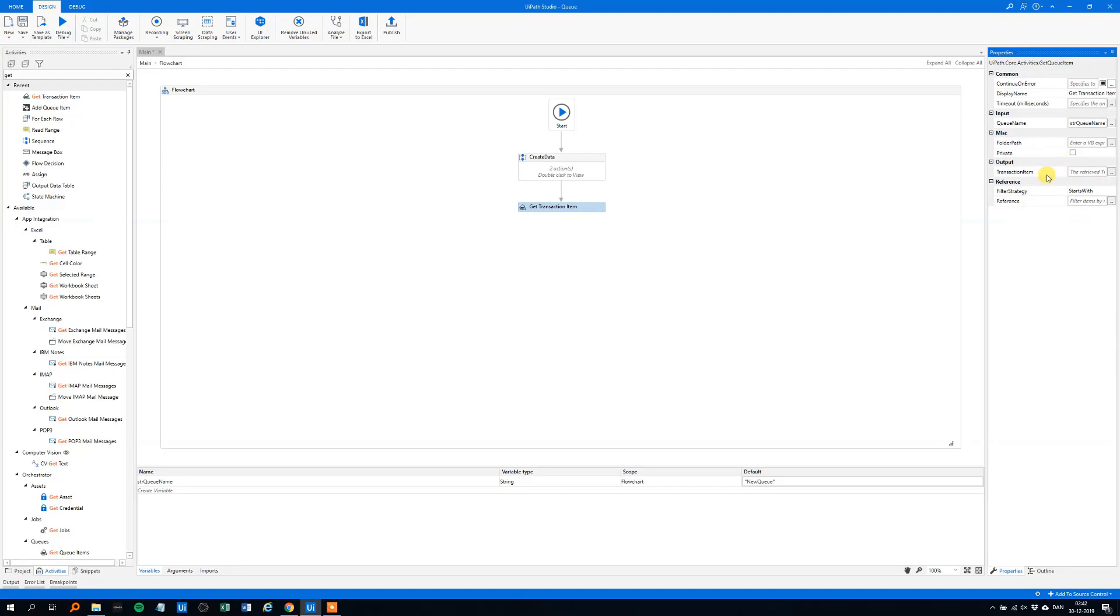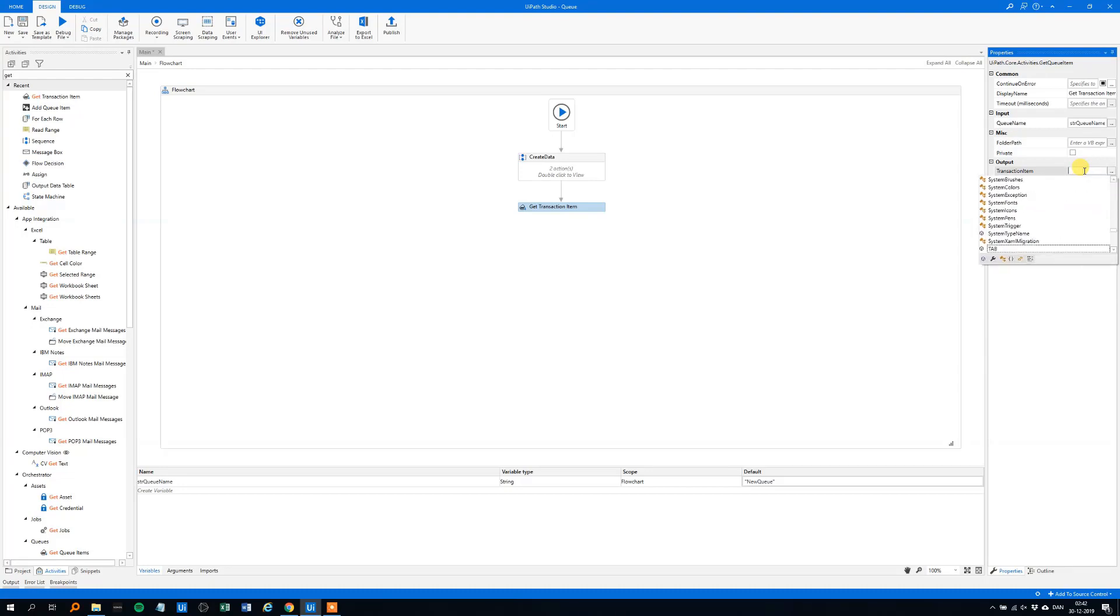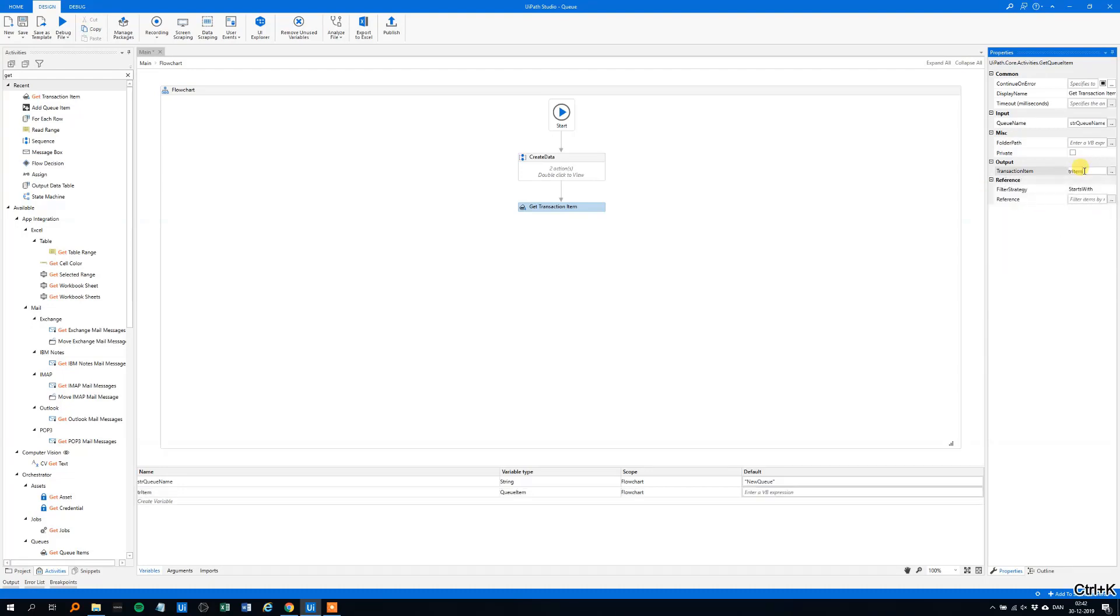And we'll store it in some kind of a transaction item, we could call it tr-item, or ctrl-k, because that's a new variable, sorry, like this, and it will be stored in the flowchart.